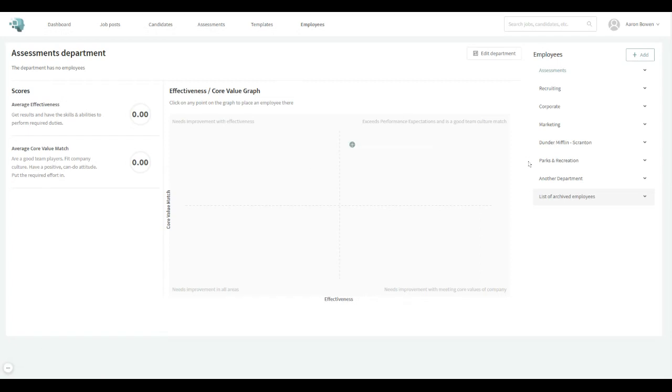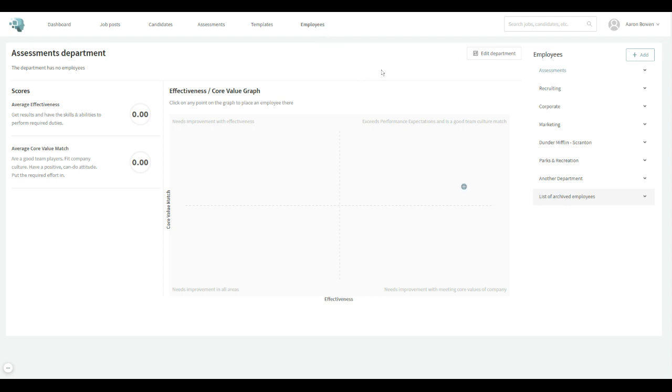Hey everyone, this is Aaron with The Hire Talent and I wanted to go over our employee talent grader today with you. So when you log into the hiring platform, right up top you'll see employees and you can just click on that. It'll bring you to this page.